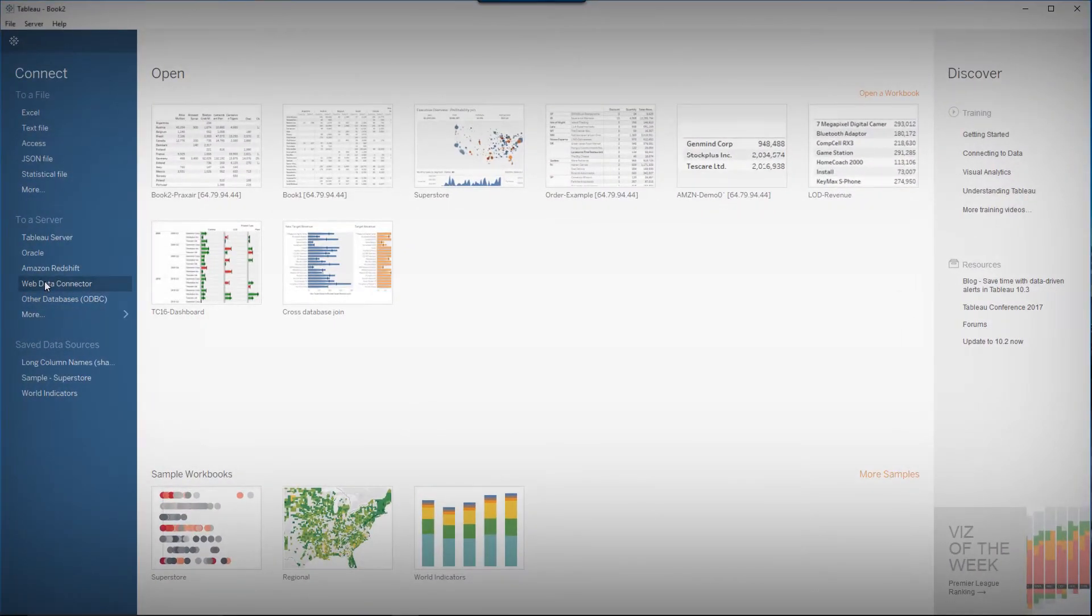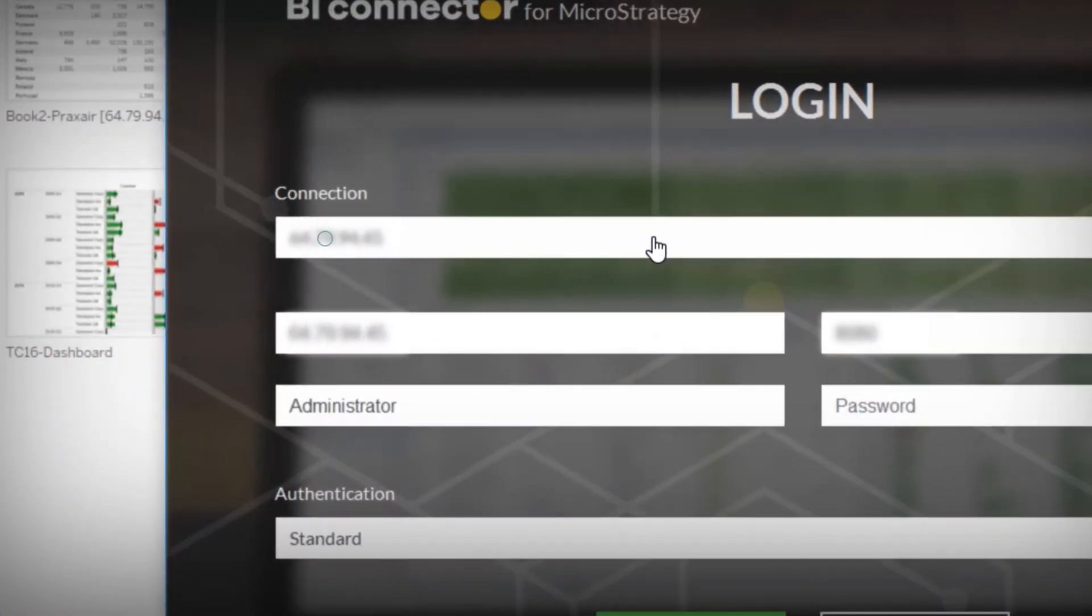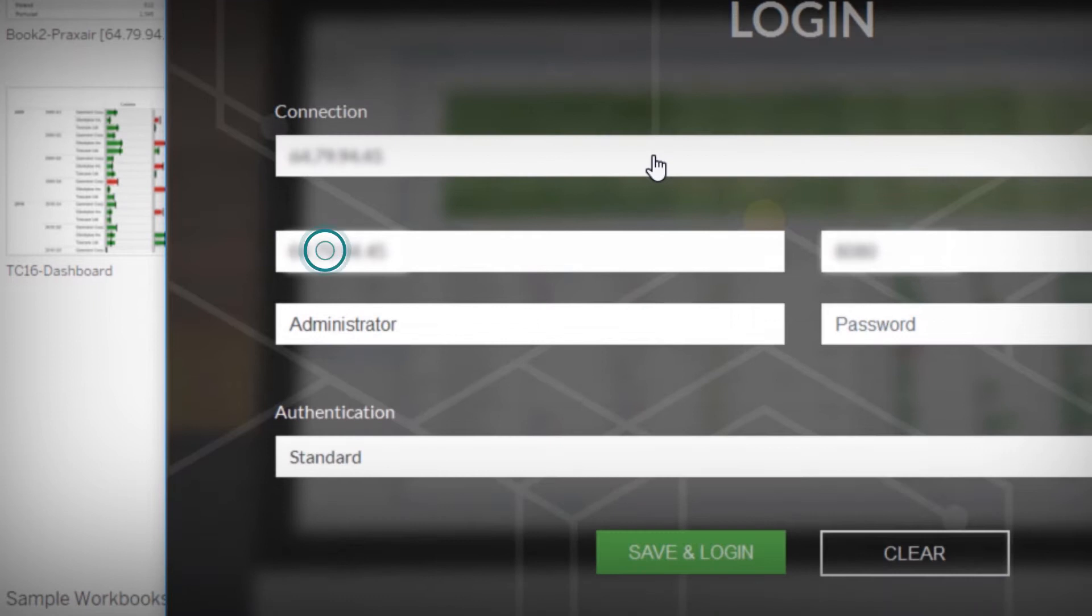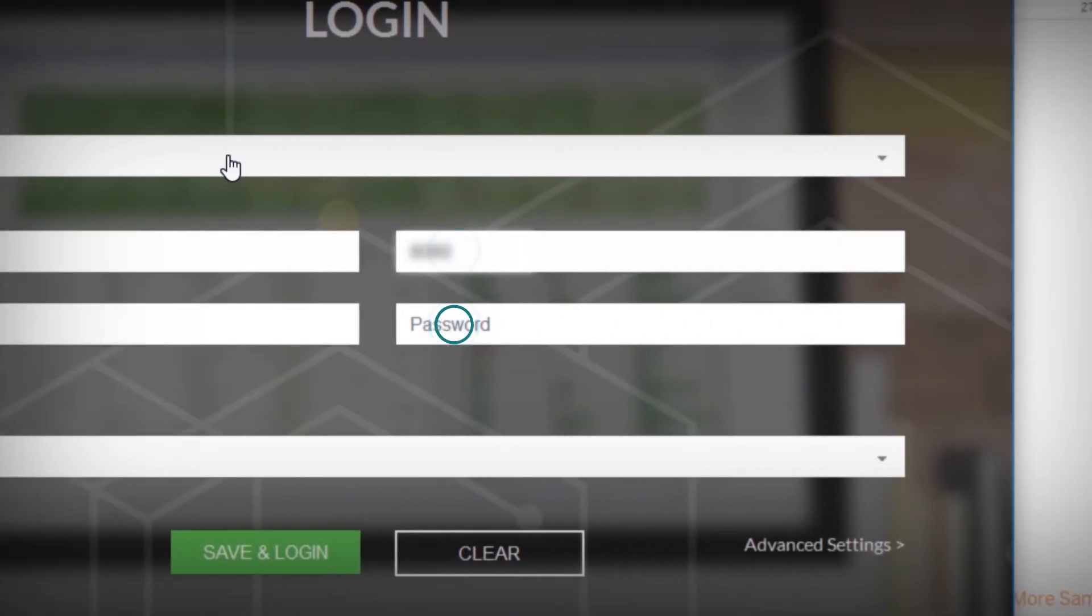Choose Web Data Connector. Type in BI Connector URL. Type in MicroStrategy URL, port number, username, and password.